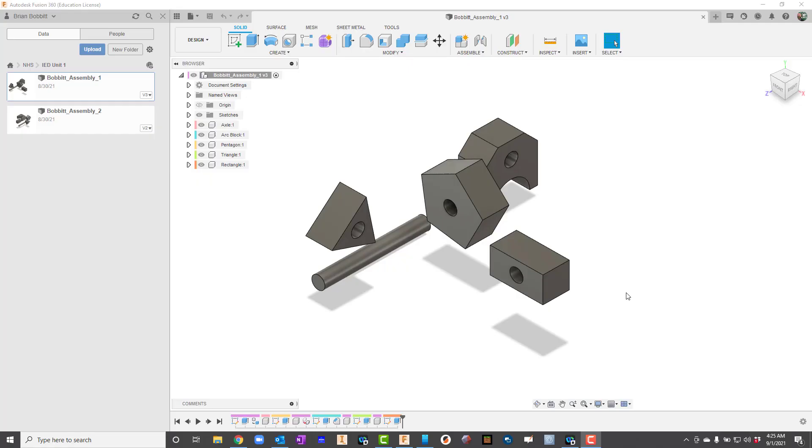In a previous video we created this file where we had multiple components in the same design file. Now the first thing we'll have to do is we'll have to actually pull this file back up. So let's talk about how to do that.